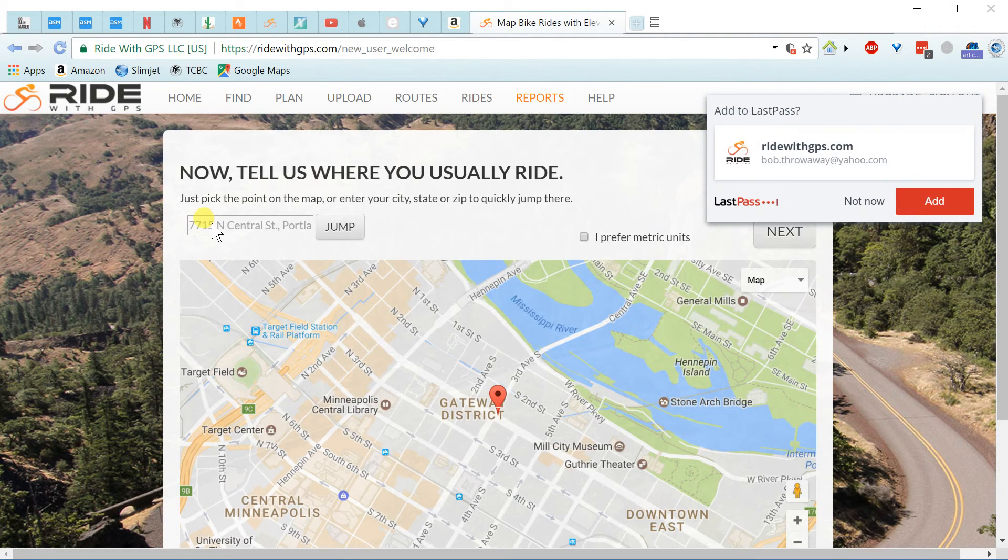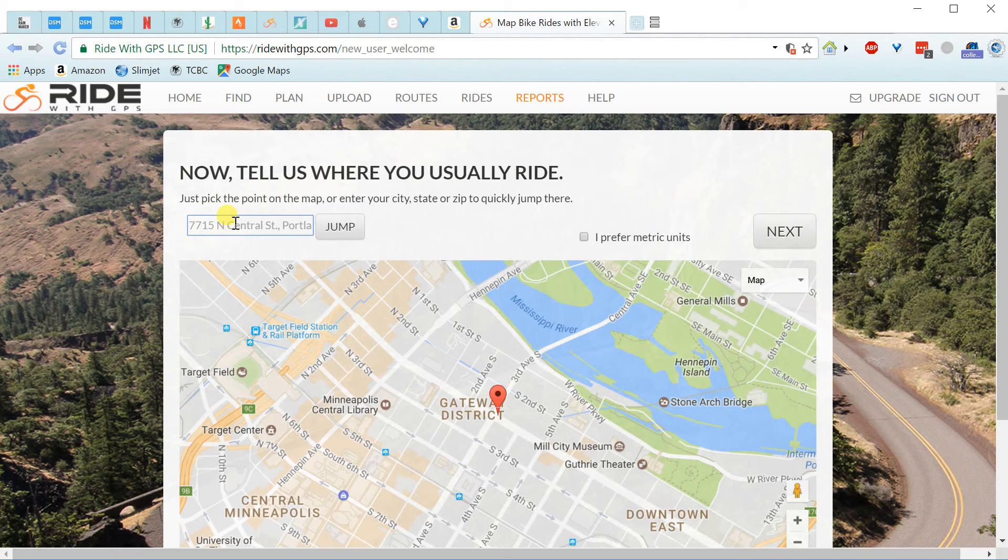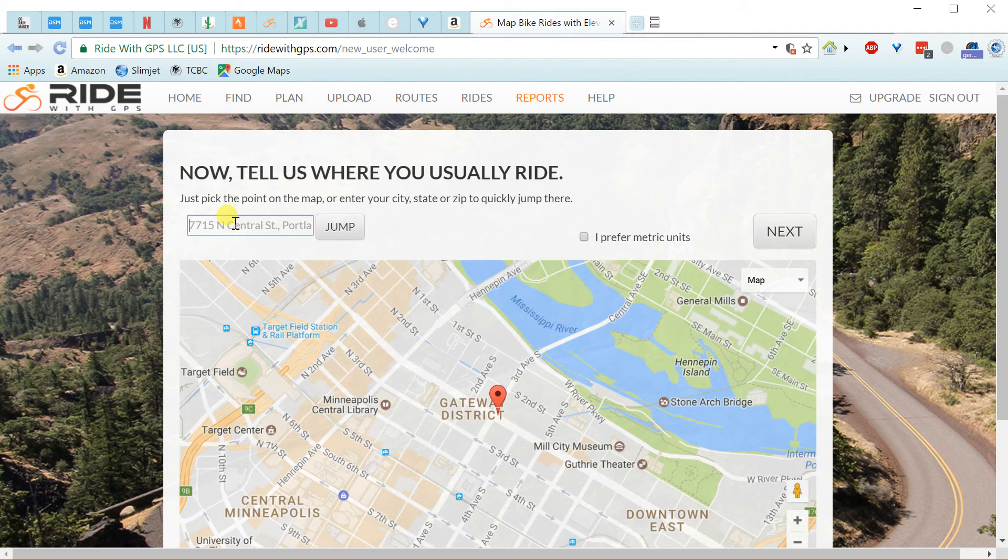So I'm going to put my address in here, but only in a general way, just my town and state. And what you really want in this field is where you're doing most of your riding.